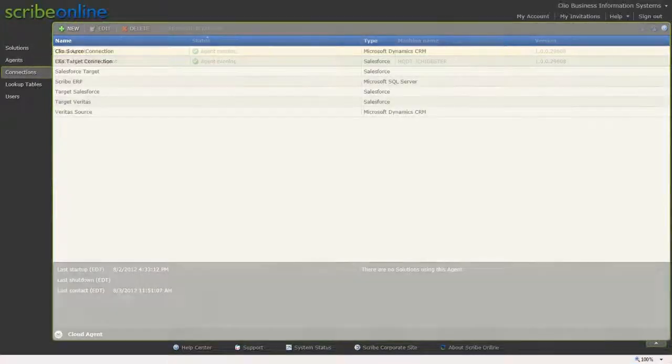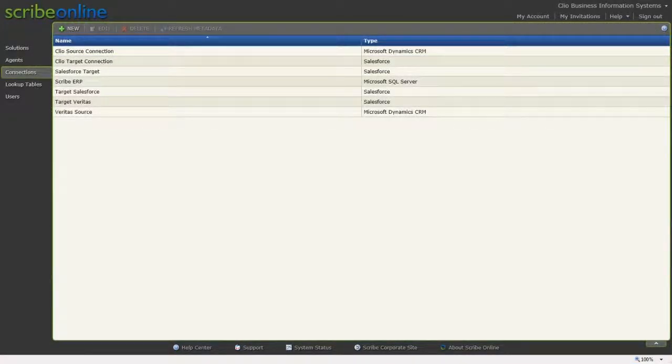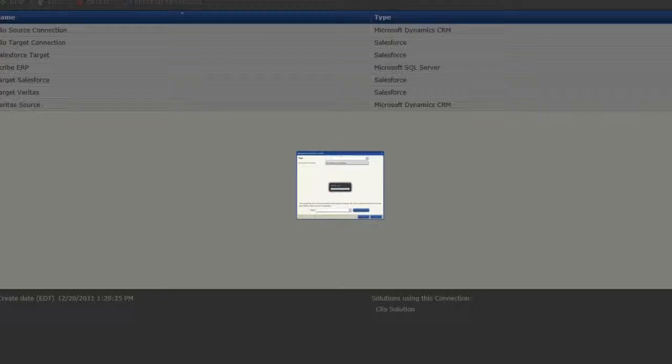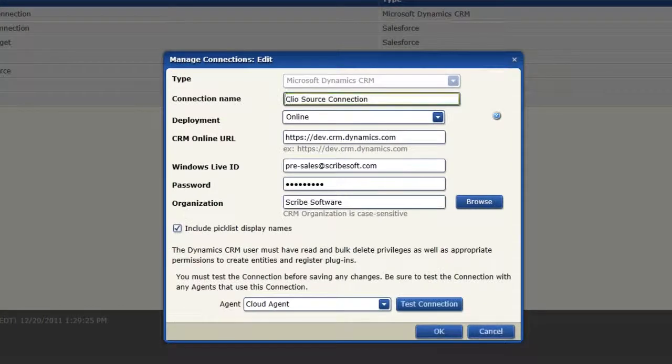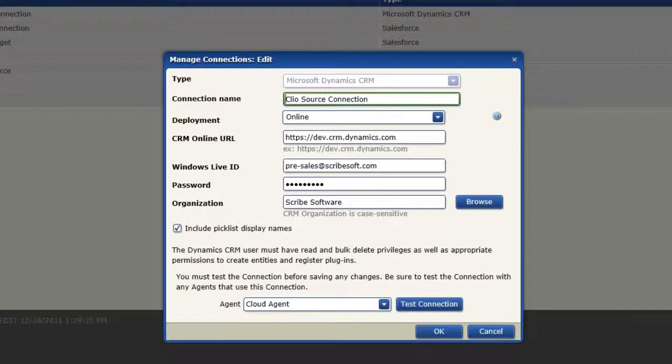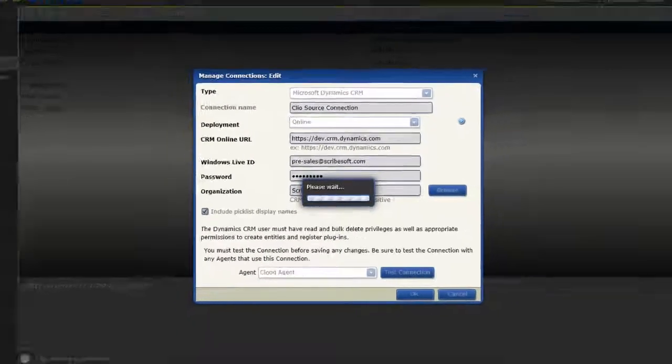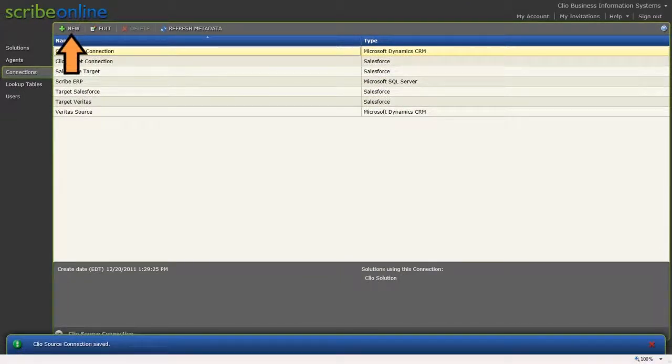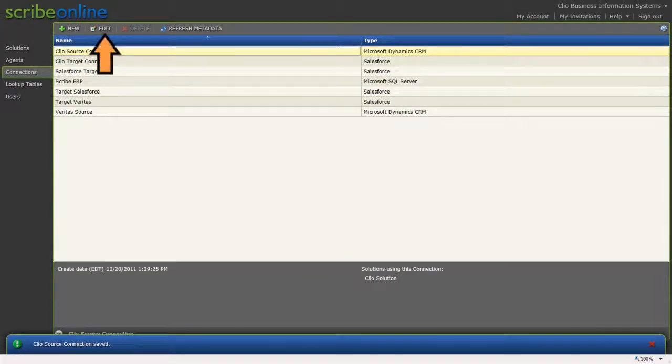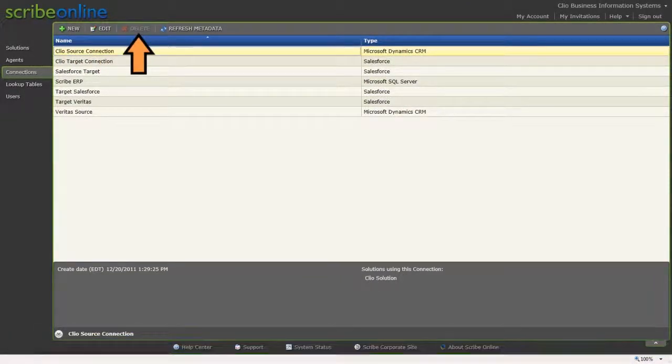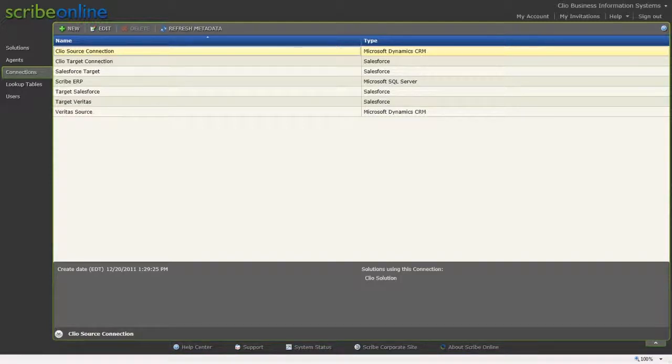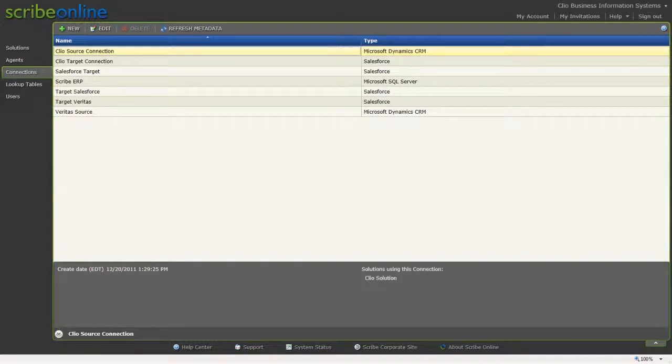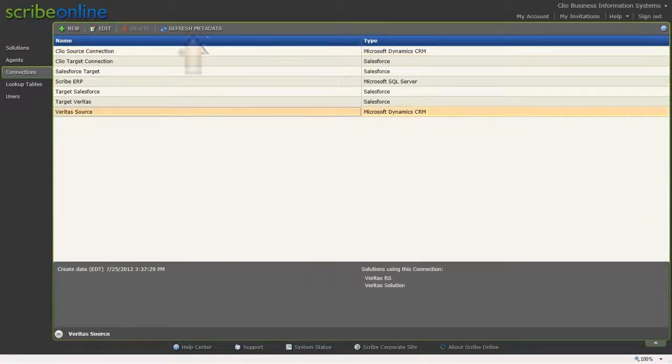Connections list all of your connections. A connection contains the login and other parameters you need to connect to any data store used by Scribe Online. The Connections tool will allow you to create a new connection or edit and delete an existing connection. Once you create a connection, you can use it in multiple solutions simply by picking it from the list. There's no need to keep re-entering the connection information for each solution.